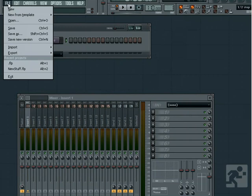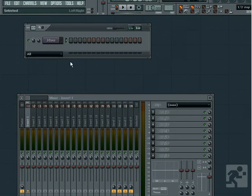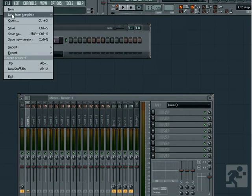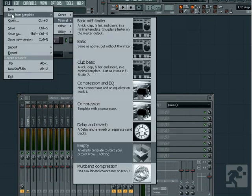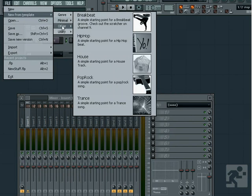To begin, we have the File menu item, which gives us options for opening and saving projects. If you select New, a dialog box appears asking if you want to save your project. You can also choose to start a new project from a template. The templates offered contain specific plugins or effects or routing for the particular genre of music or task you want to start.